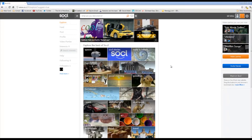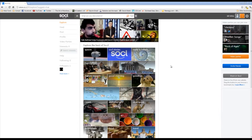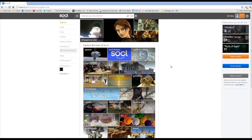Hey guys, Chris here with techrecipes.com showing you visually how to clear your history on the new social network SO.CL — or you can say 'social,' or however you think you're supposed to say it. I like SO.CL, considering that's a URL.